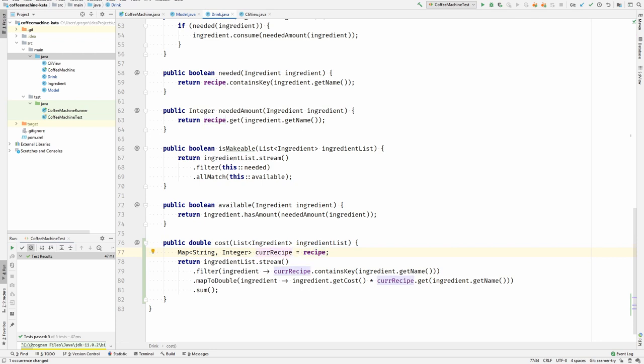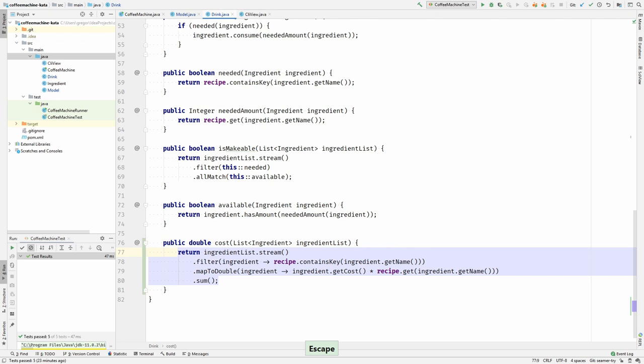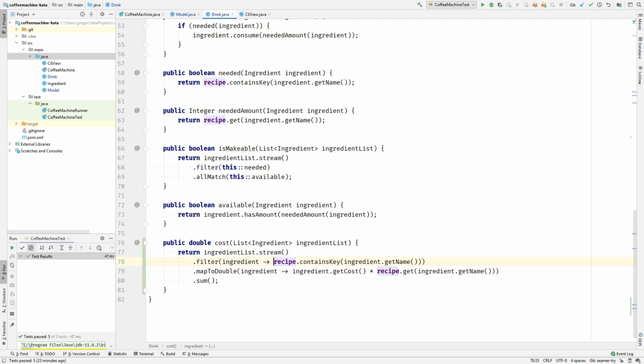This I can also inline. And let's see if this is now readable enough. Recipe contains key ingredient name.